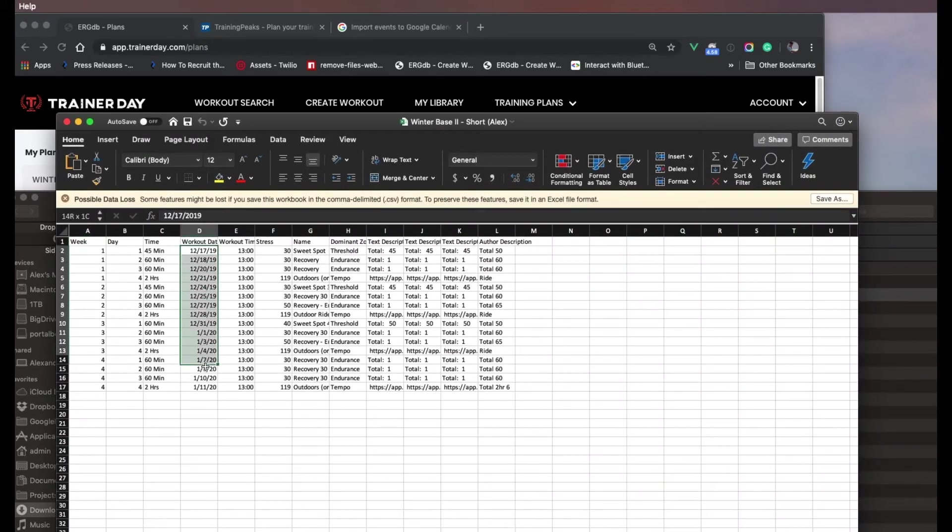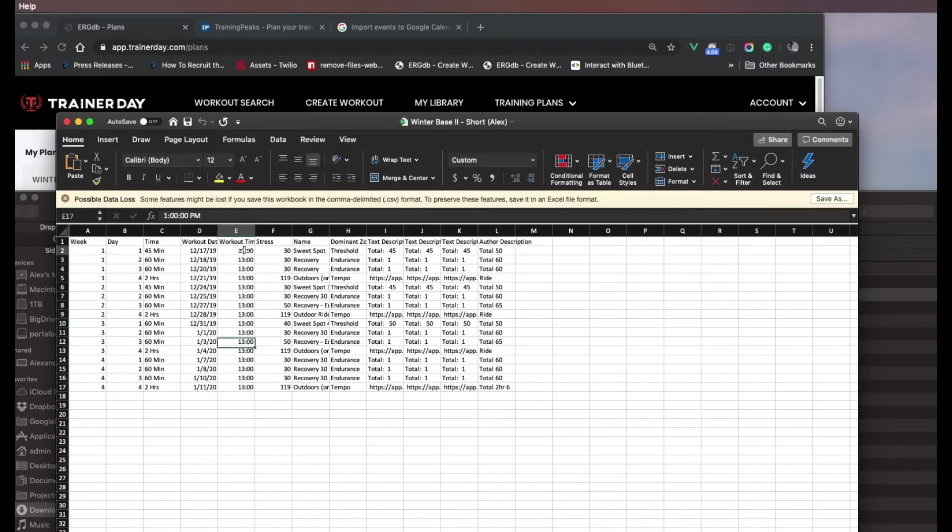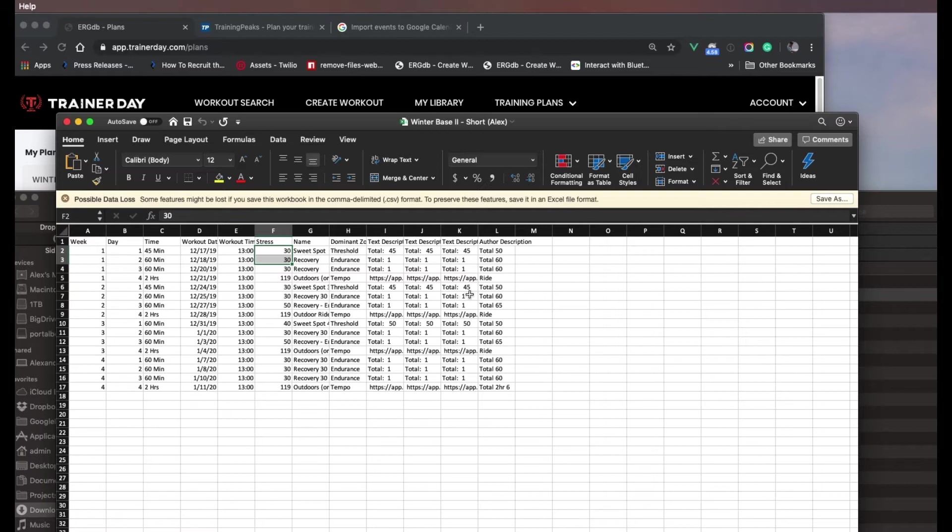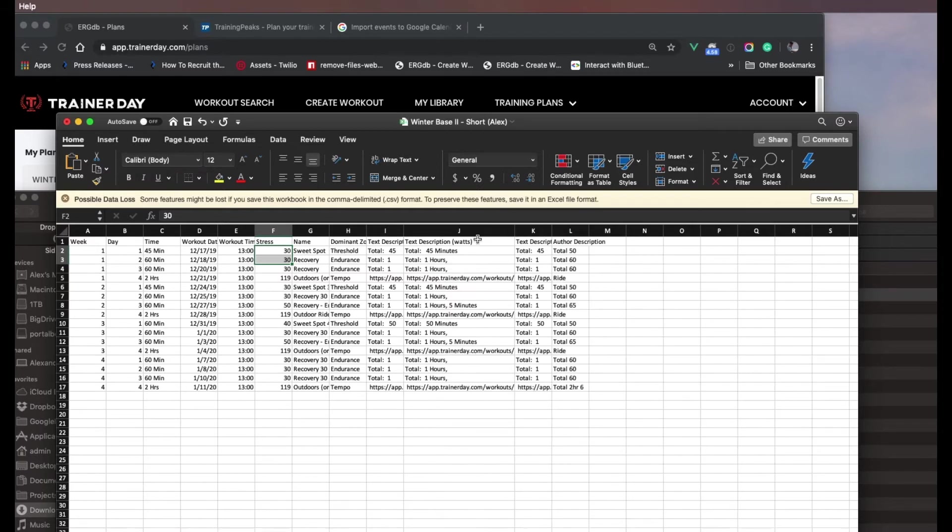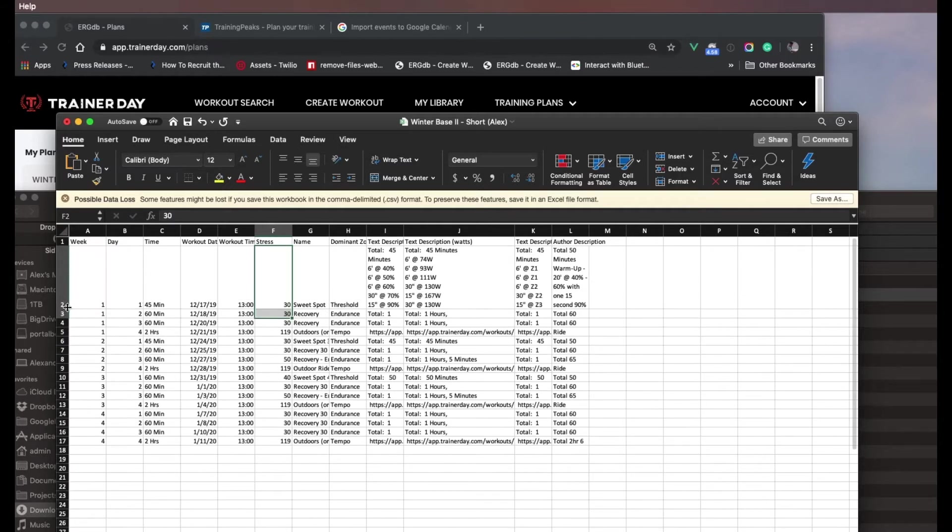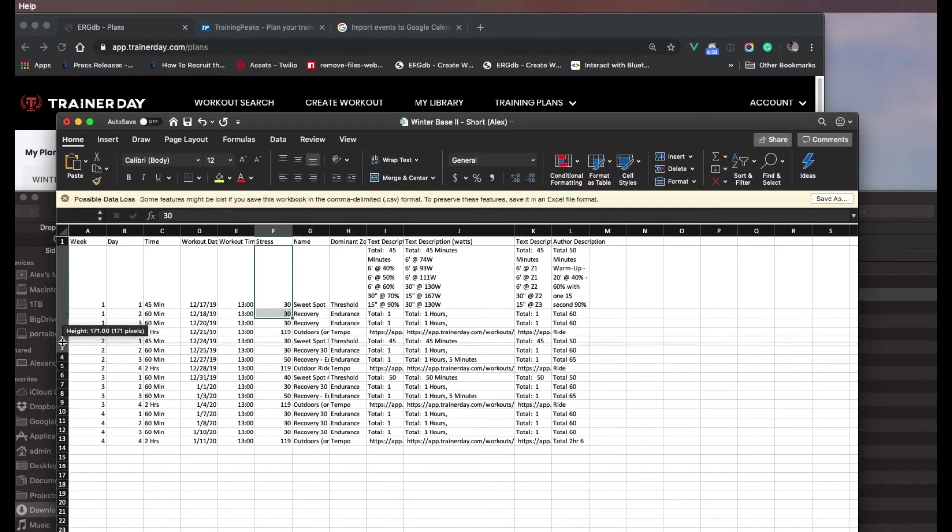It shows me all of my workouts. It shows what day it's going to be on based on the days that you chose. It's going to always put it at one o'clock. You could actually change the time if you wanted here in Excel or you could do it after you import. It actually gives you stuff like stress and everything, and it gives you these text descriptions. So if it's a good outdoor plan, you can actually see these text descriptions.